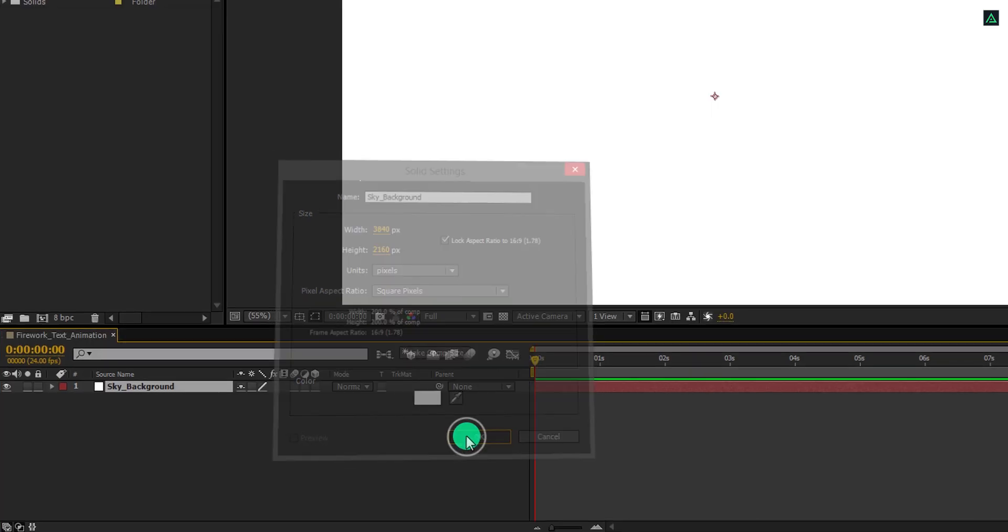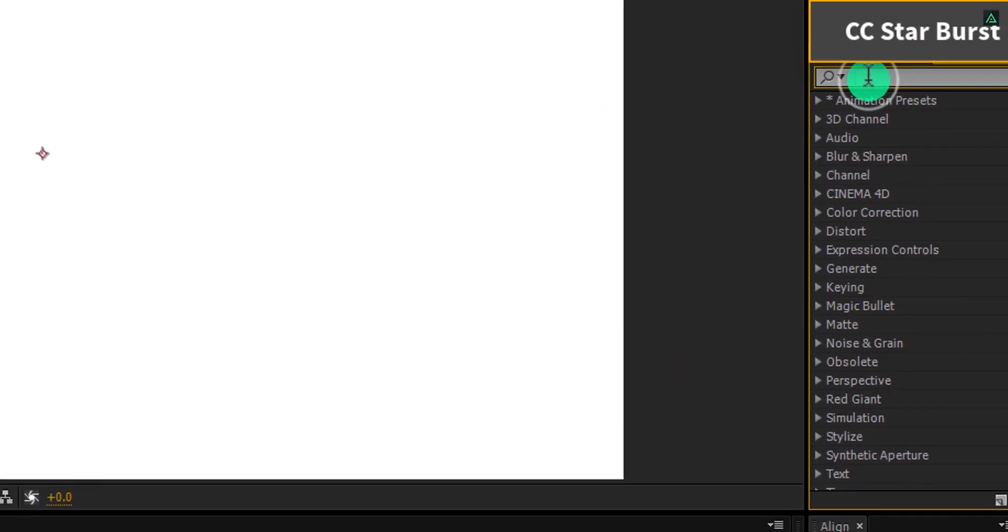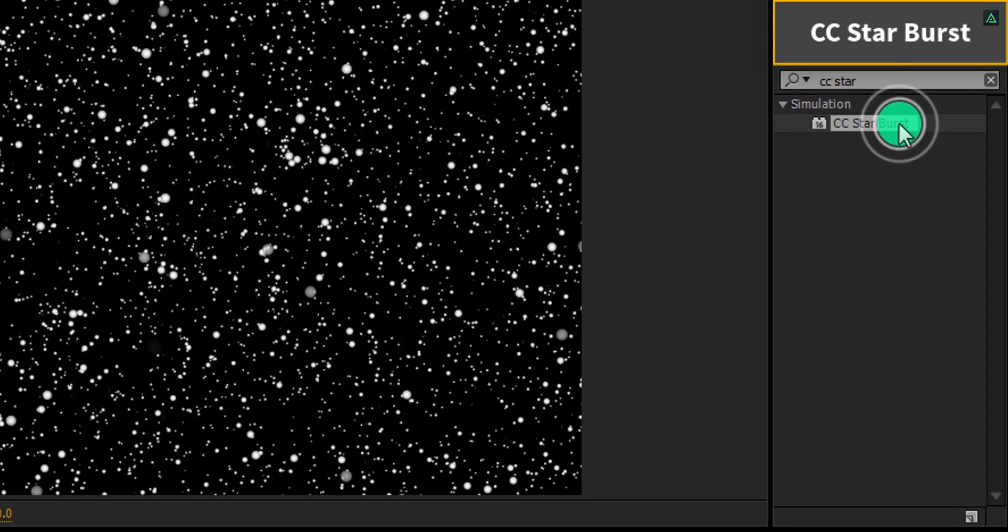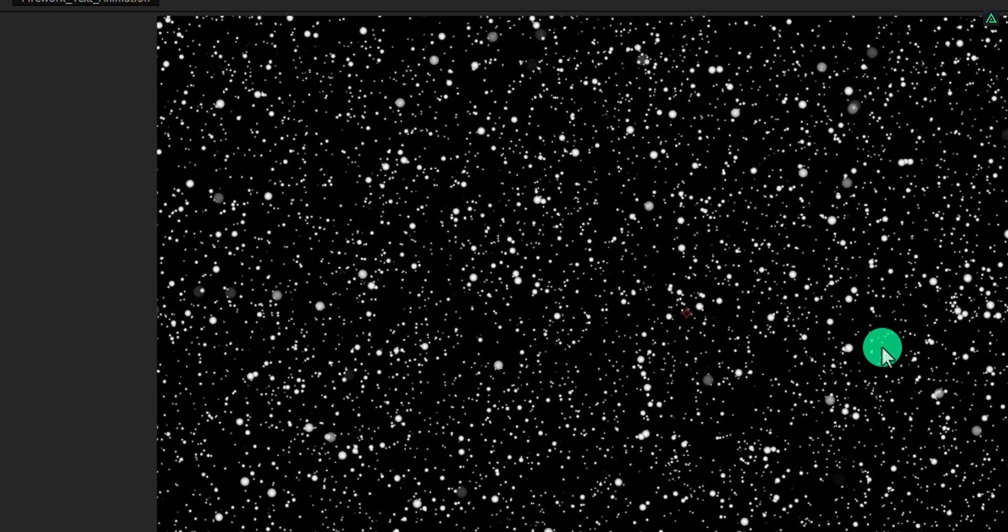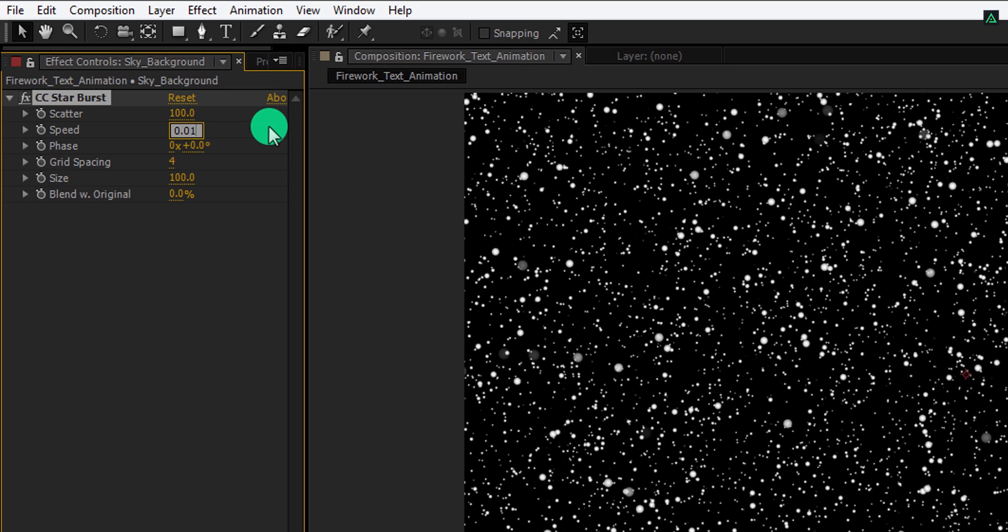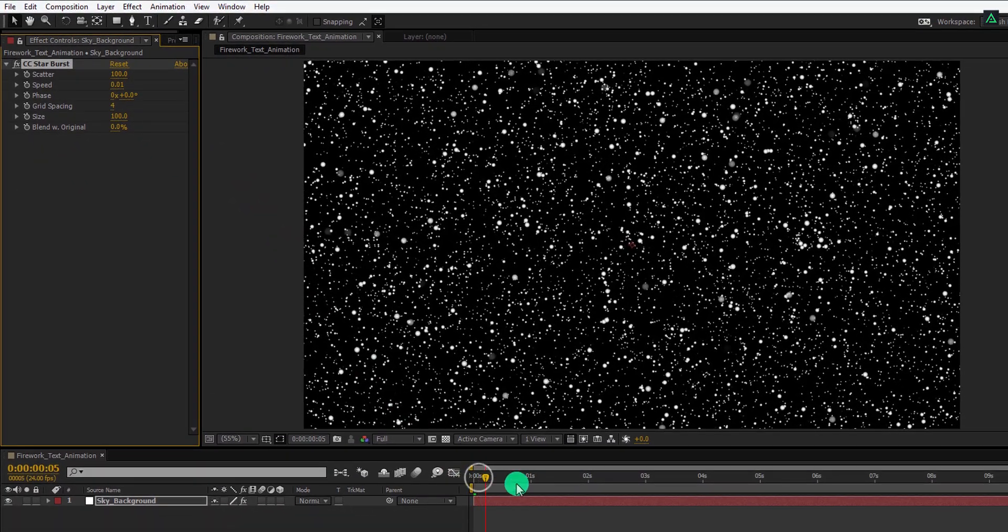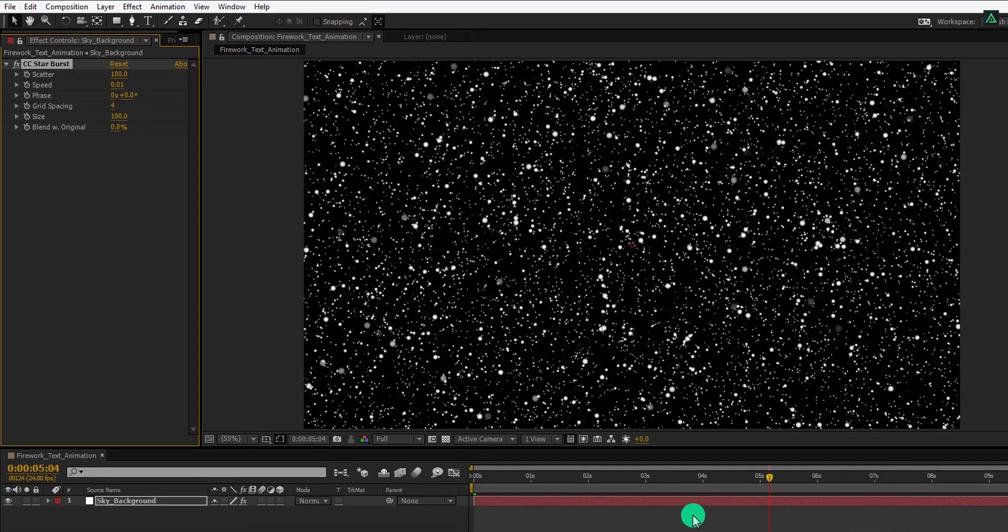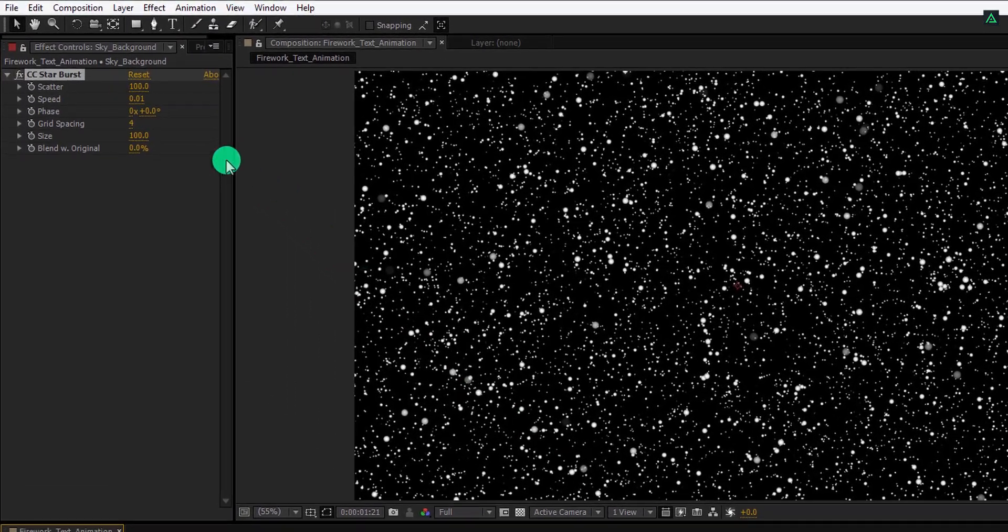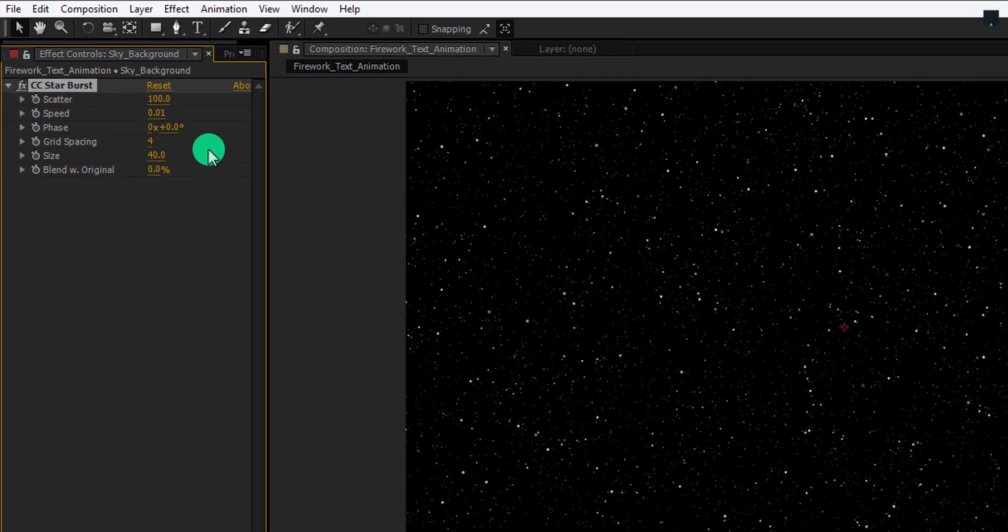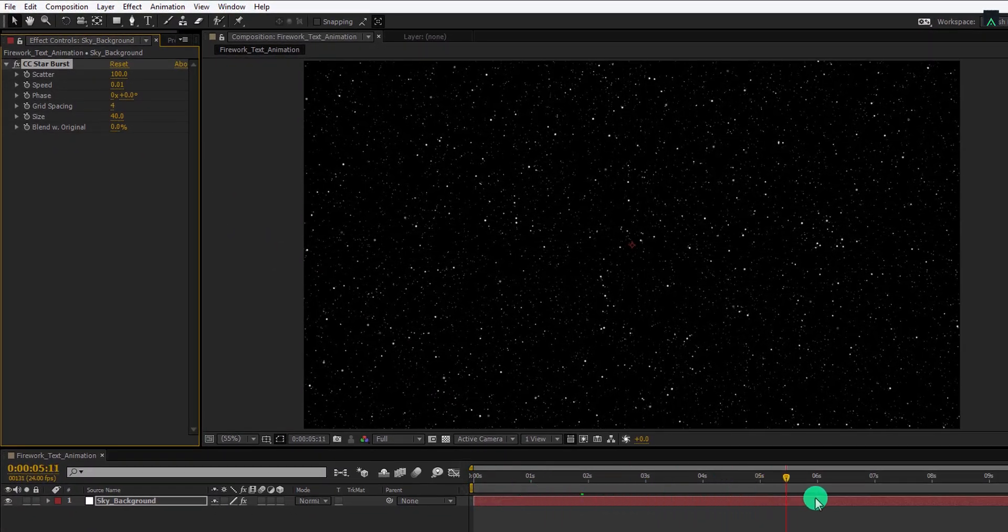Now go to the effects and the presets, and search for the CC star burst effect. This is an inbuilt plugin of After Effects. Apply it onto the layer, and then adjust a few settings. First, change the speed value to 0.01 to get a really really slow speed, because we don't want to make the stars static. Now change the size value to 40. And this is all we need for the stars.